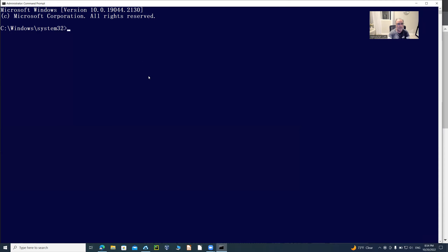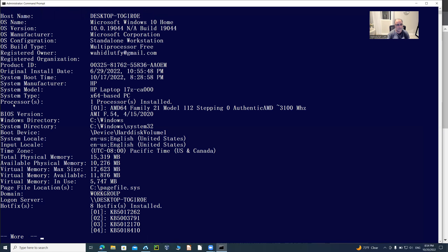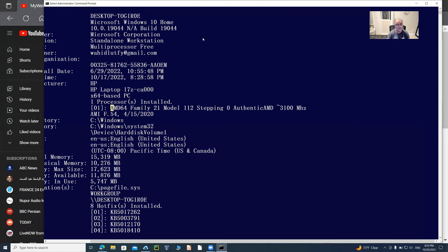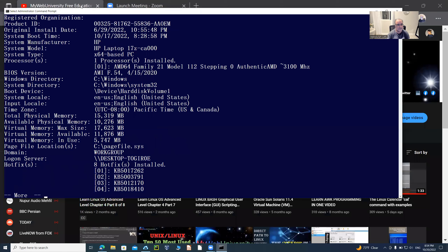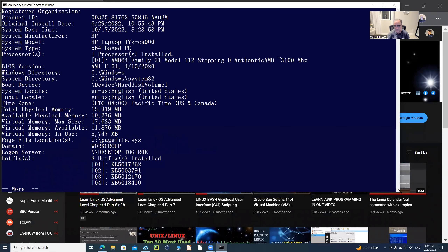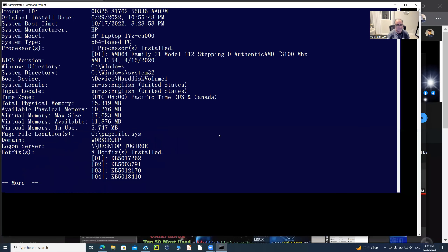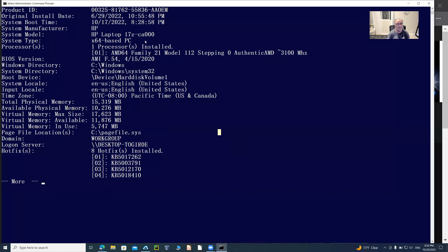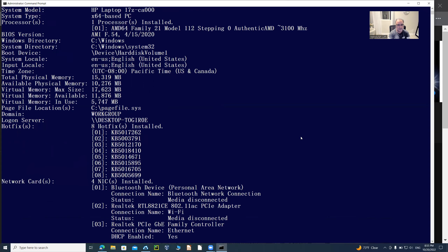If I want to get system information about my Windows 10 operating system, I can type 'systeminfo | more.' When I do that, it gives me detailed information about my CPU — the central processing unit. The processor is listed as x64-bit, along with memory information and operating system details. You can press Enter to scroll through the output one page at a time.